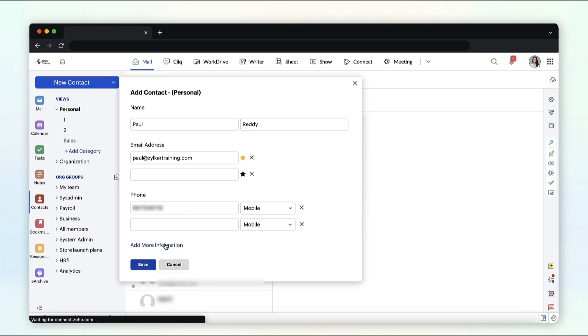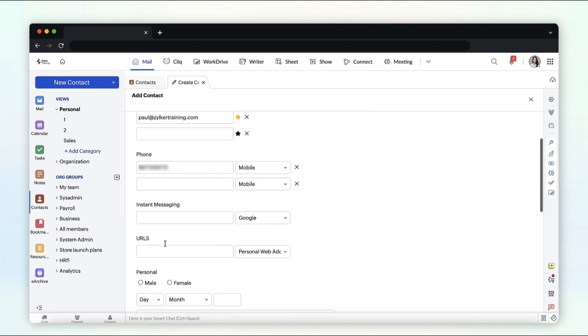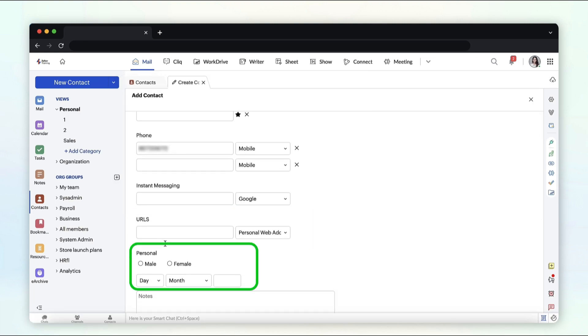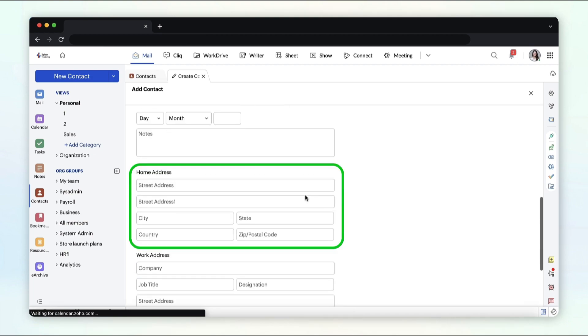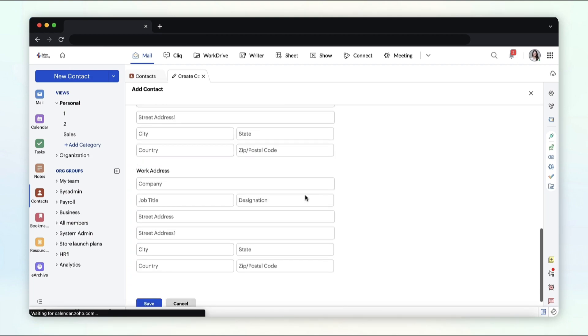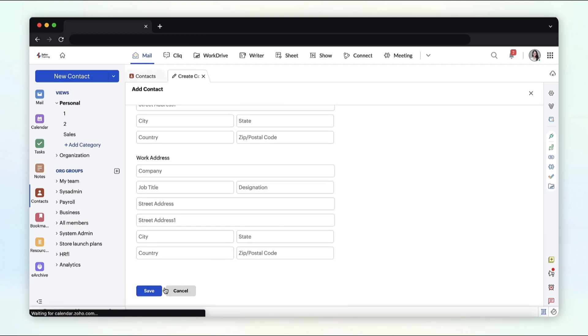Click add more information if you want to enter URLs, date of birth, home address, and work address. Click Save.